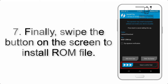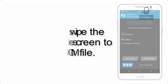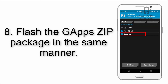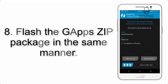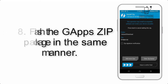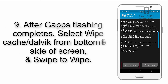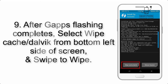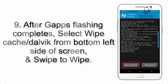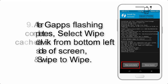Step 6: navigate to the storage and select the ROM zip file. Step 7: swipe the button on the screen to install the ROM file. Step 8: flash the Gapps zip package in the same manner. Step 9: after Gapps flashing completes, select Wipe Cache and Dalvik from the bottom left side of the screen and swipe to wipe.